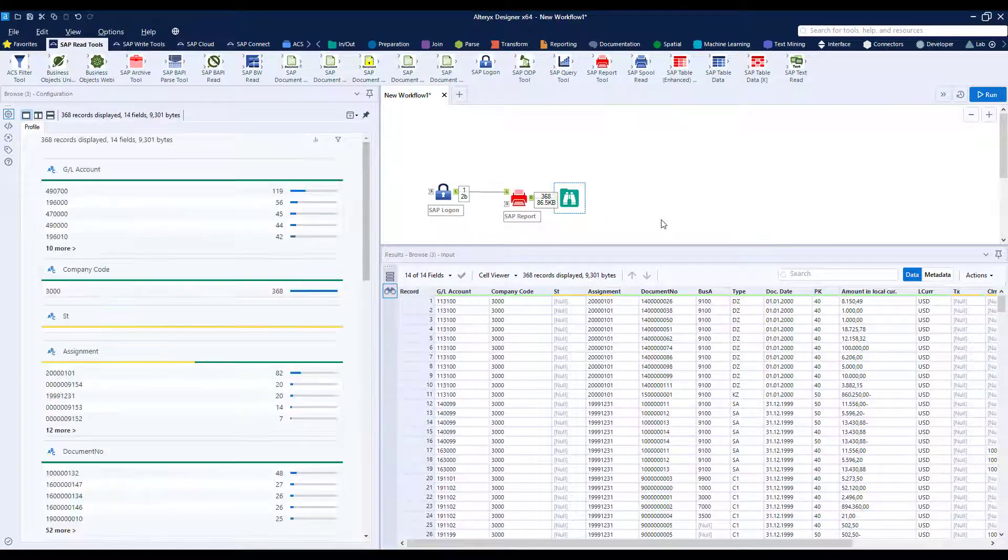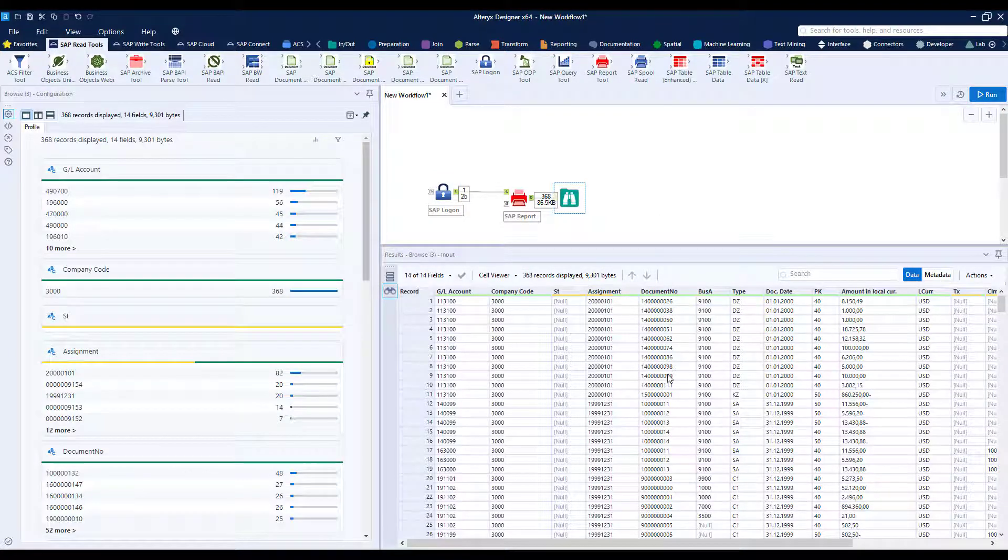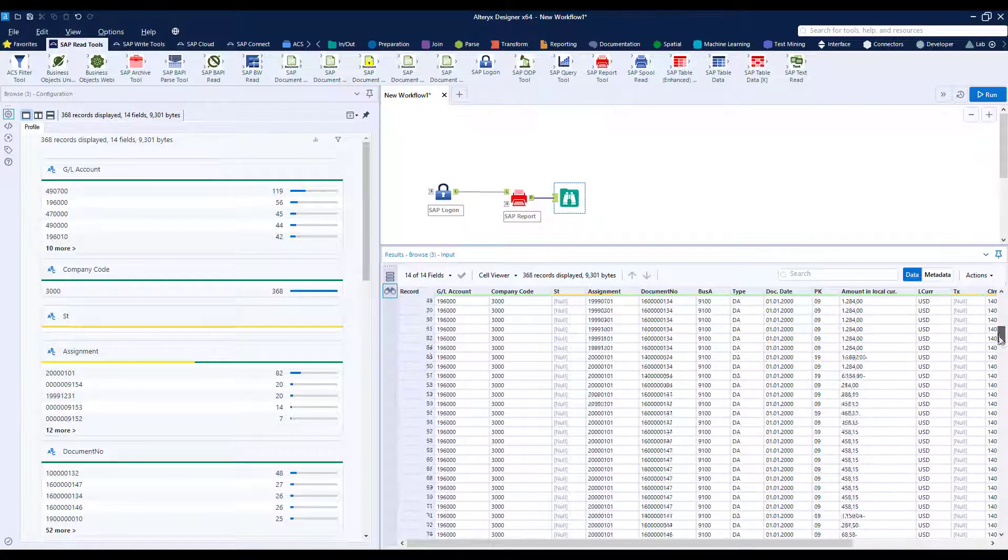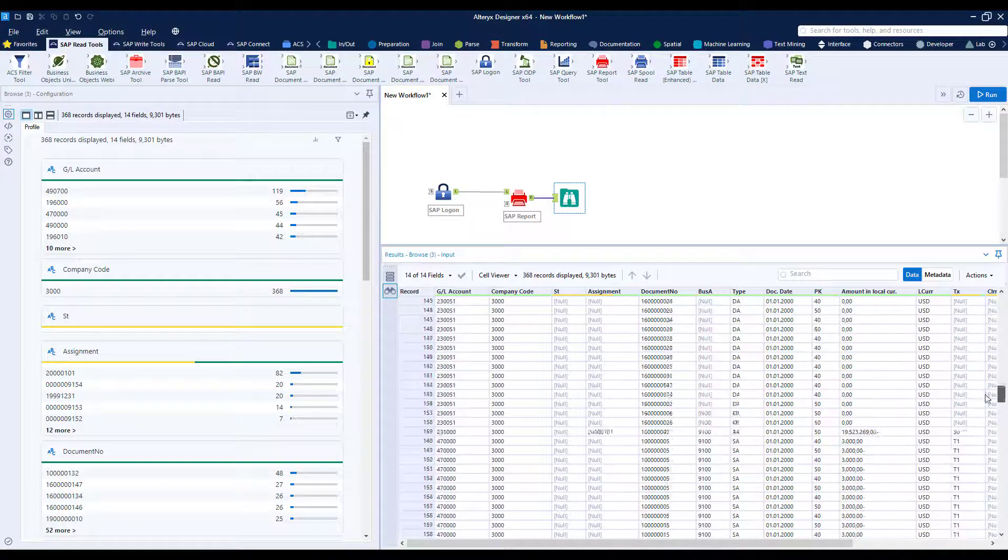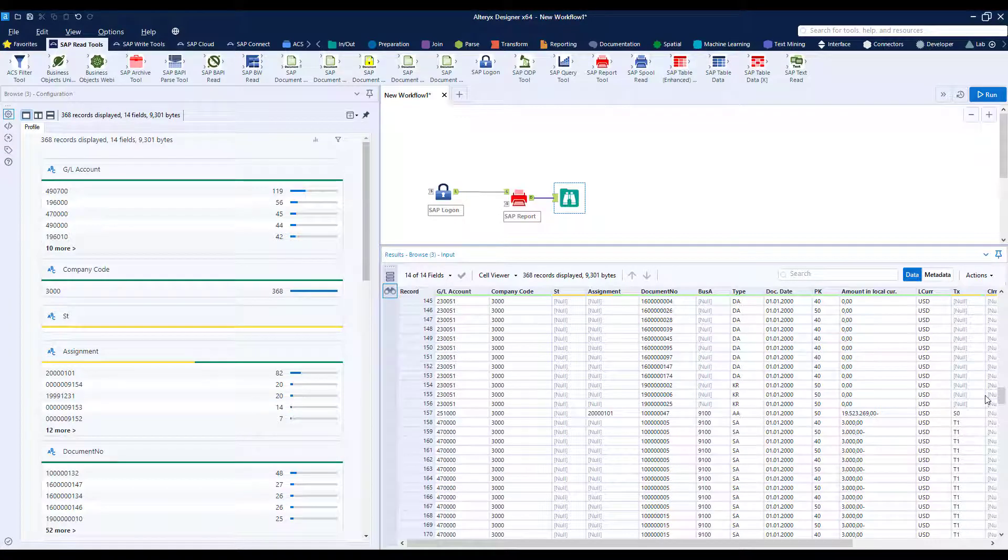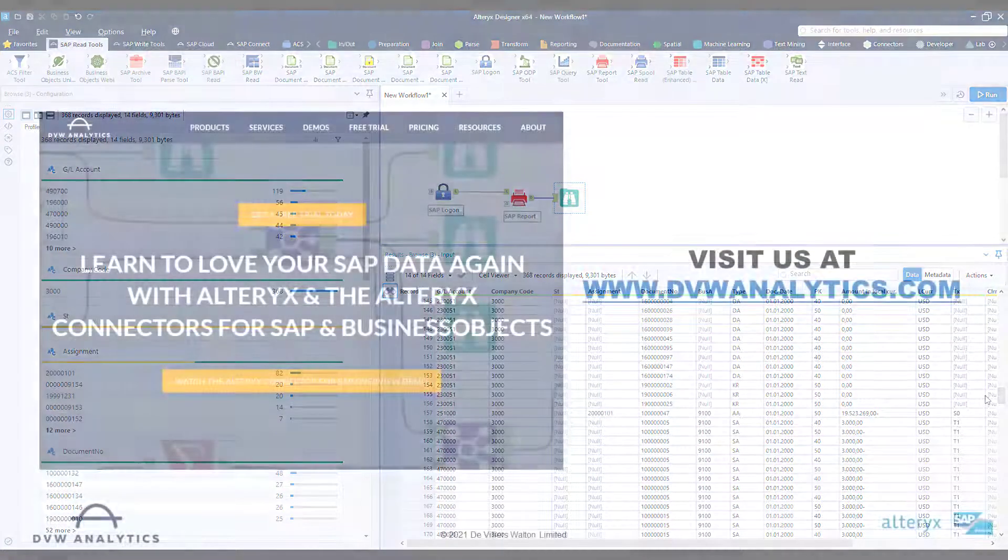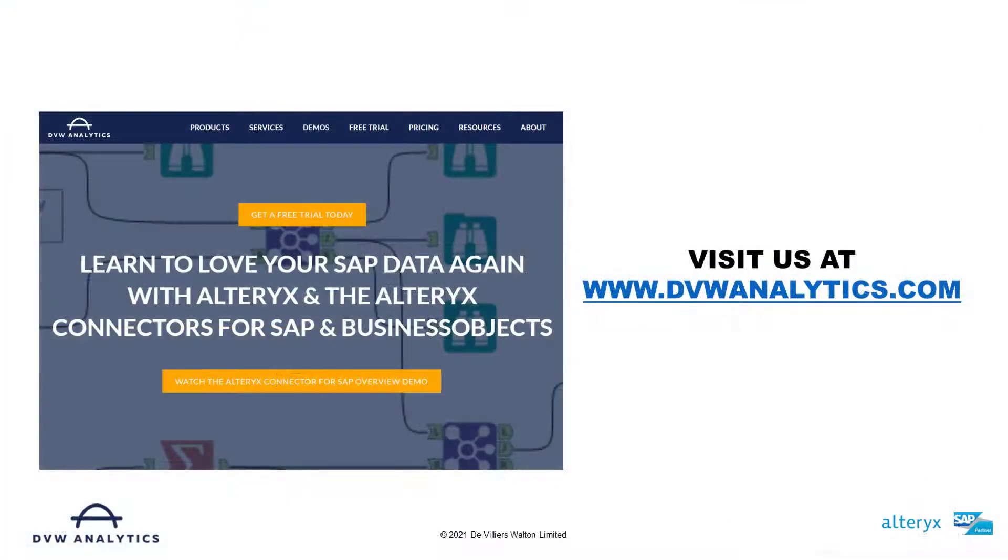You can see GL and company code here in columns and we can see the different combinations so all those mini tables have been combined ready for use in downstream analytics. So you can see it's really straightforward to get your SAP transaction data into Alteryx ready for downstream analytics.